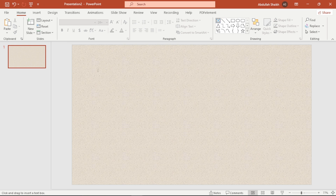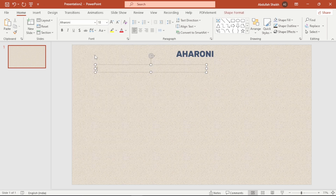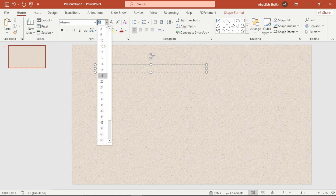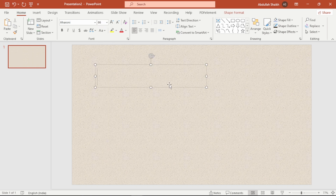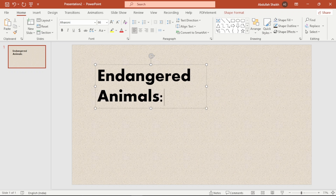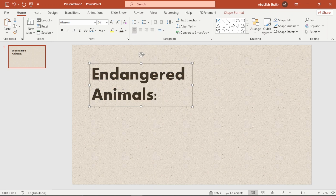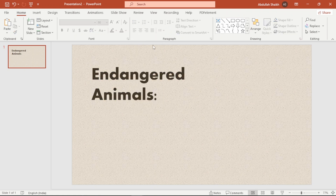Next we need a bold title to catch attention. I am adding a text box right here, then I am using a strong bold font and increasing the font size to 66 points. Don't be afraid to make your titles large, because it is the first thing people notice.